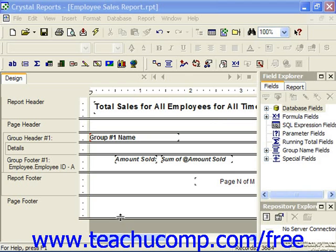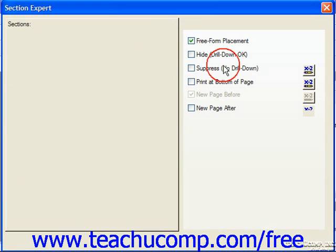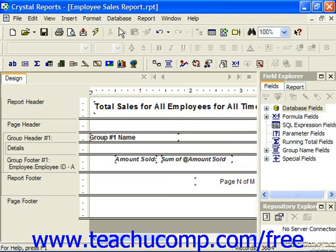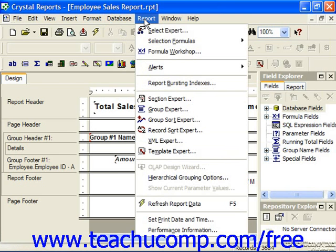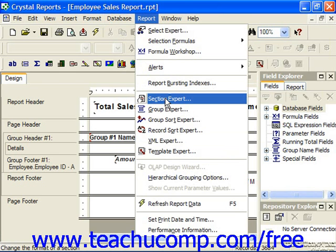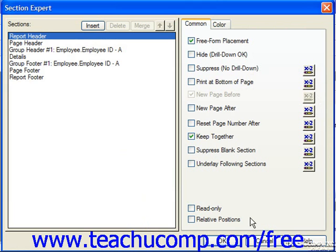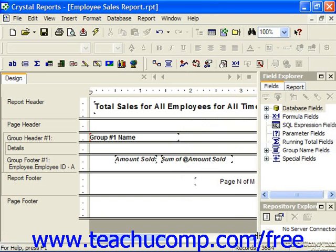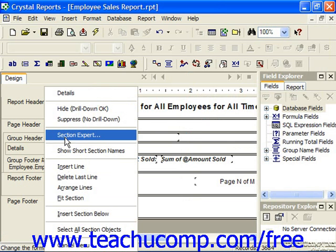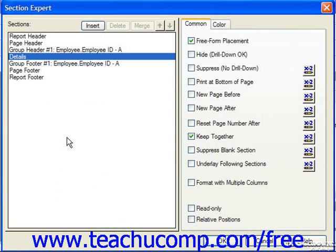To view the Section Expert, either click the Section Expert button in the Experts toolbar, or you can choose Report from the menu bar and then choose Section Expert. If desired, you could also simply right-click on one of the sections listed at the left side of the design view and choose the Section Expert command from the pop-up menu which appears, in order to open the Section Expert dialog box as well.